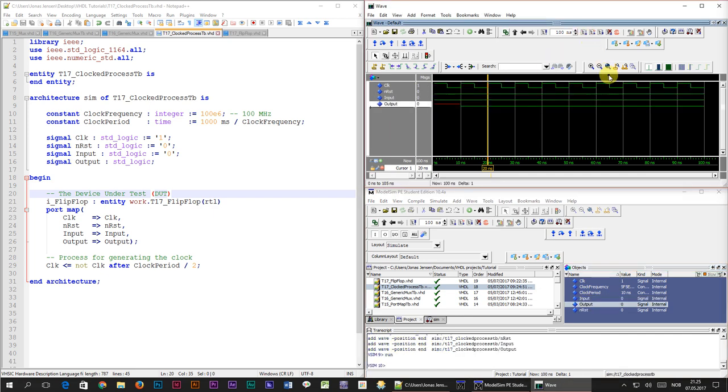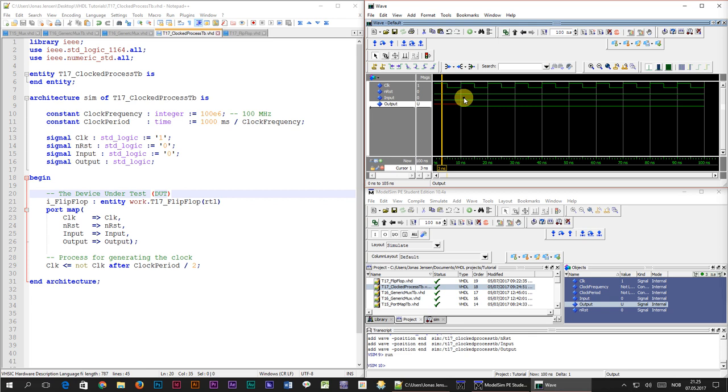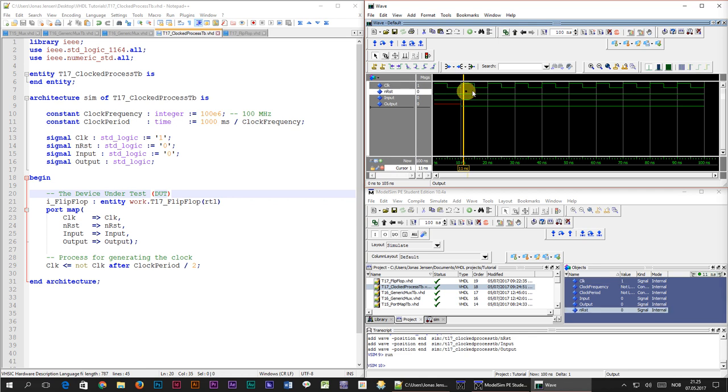If we go to the start of the timeline we can see that the input signal has the value 0 which is the initial value that we gave it. The output signal has the U value, meaning uninitialized, but at the first rising edge of the clock the output changes to 0. This is because the module is in reset.